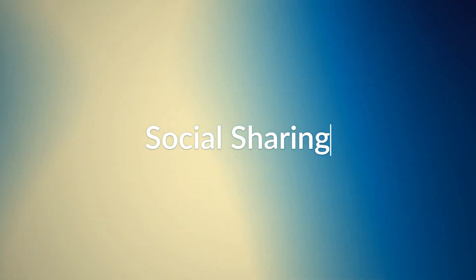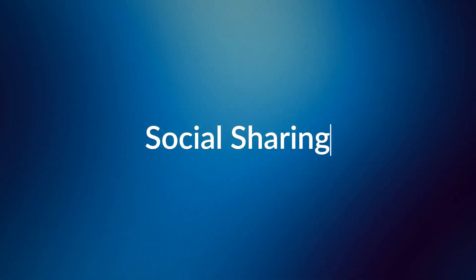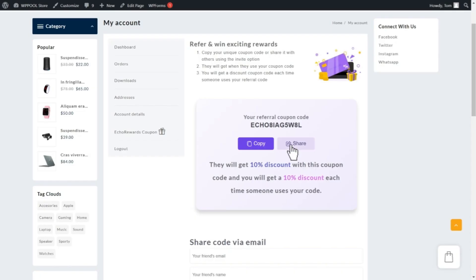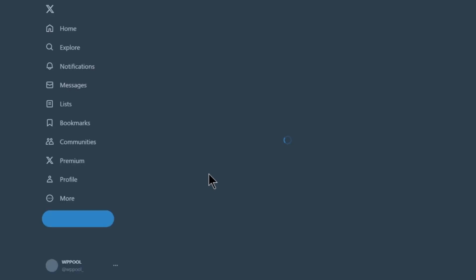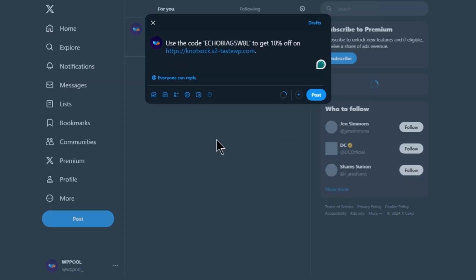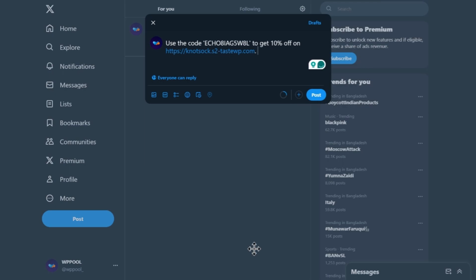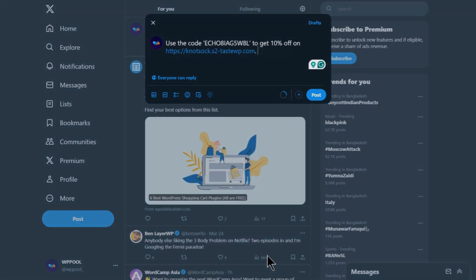There's more. Echo Rewards doesn't stop at emails. We've also got social sharing covered. Your customers can easily share their referral coupons across multiple social media channels, giving your business even more exposure.